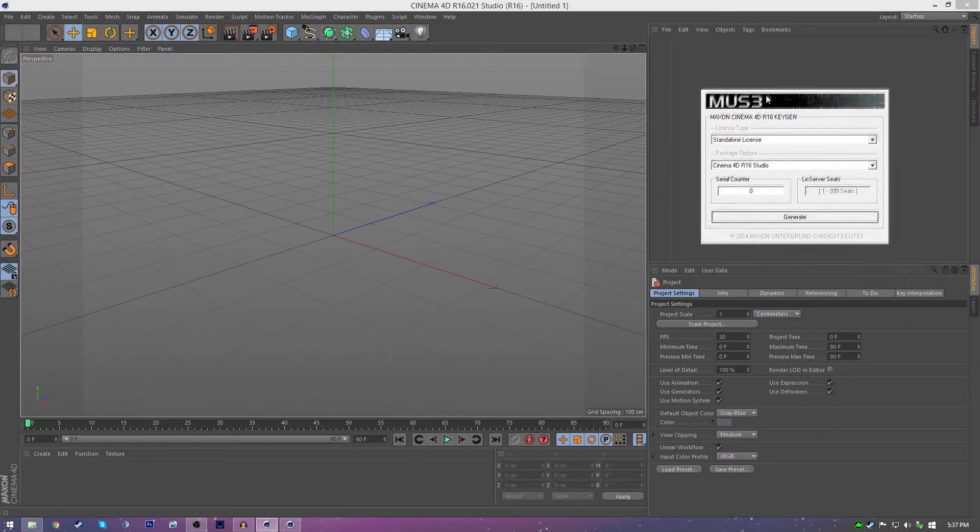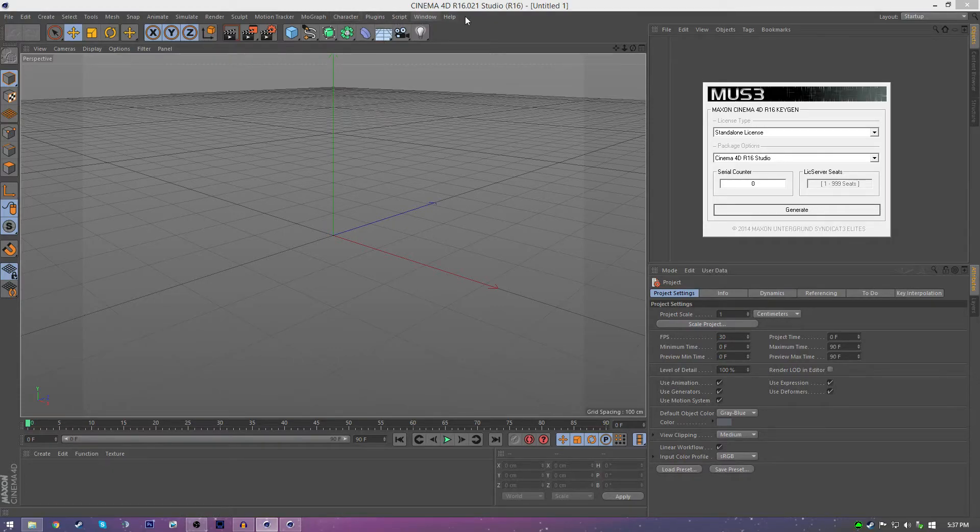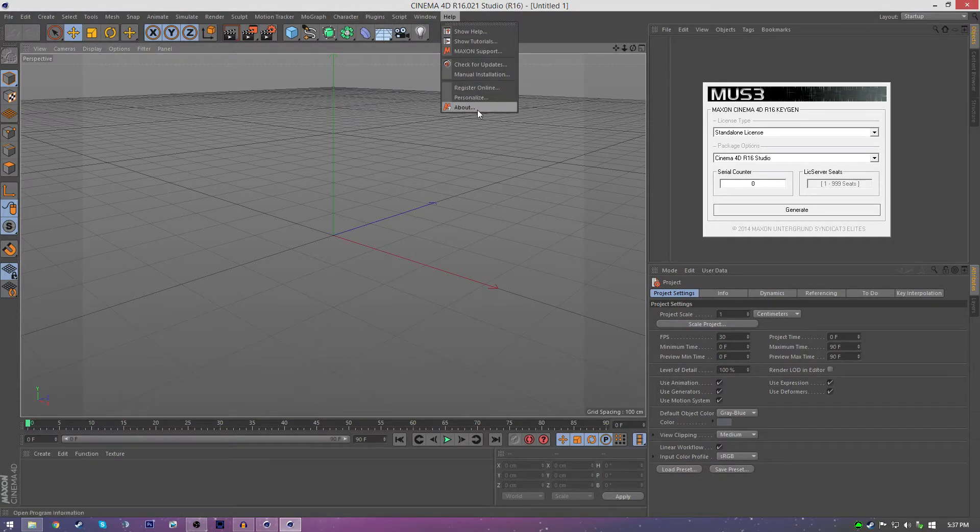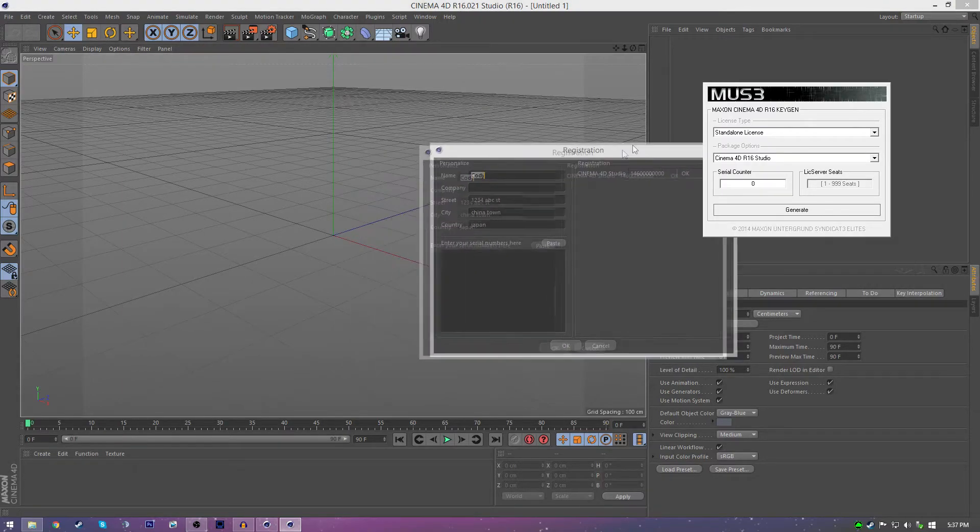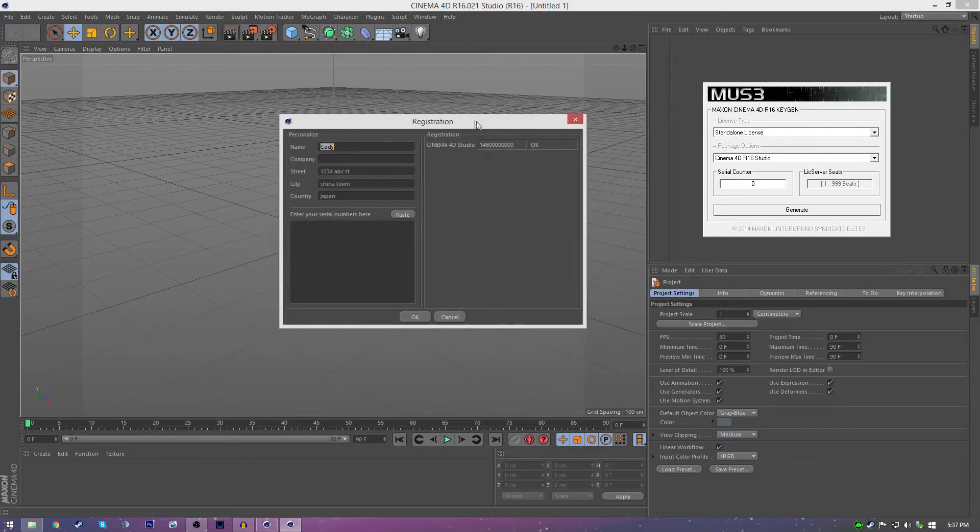but yours at the beginning will ask for a serial key and name and stuff. But I'm going to open it up for you so you can see personalized here. So it'll be this screen right here.